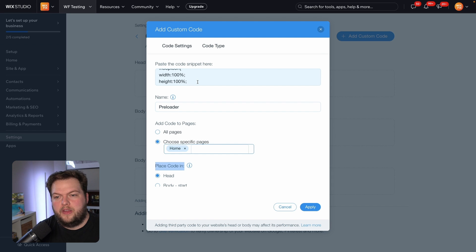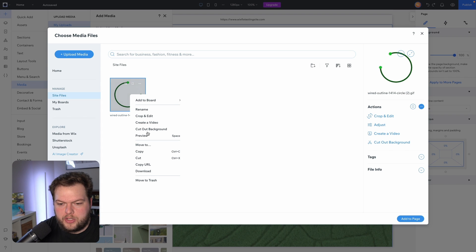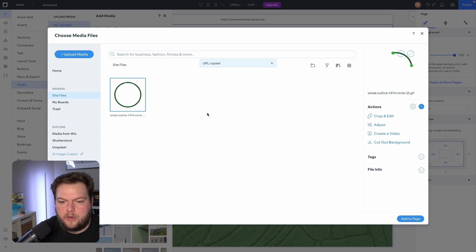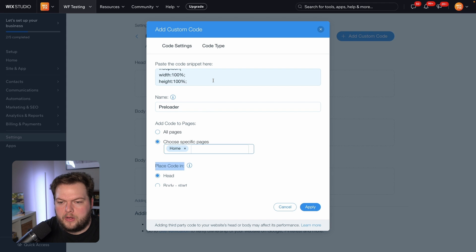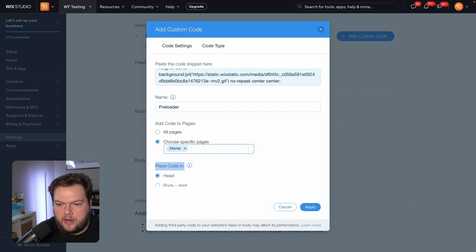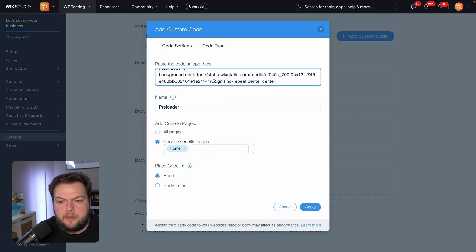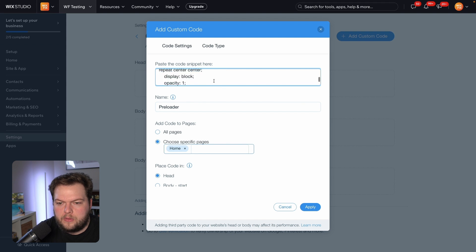However, we're not quite done because we need to adjust at least one thing. Head back over to the media library where we uploaded the GIF, right-click on the GIF, and copy the URL. Once we have that copied, go back to the code snippet and slowly scroll through until you hit the hashtag loop icon. Go down to the background and change the GIF link to the URL we just copied, then press Apply.